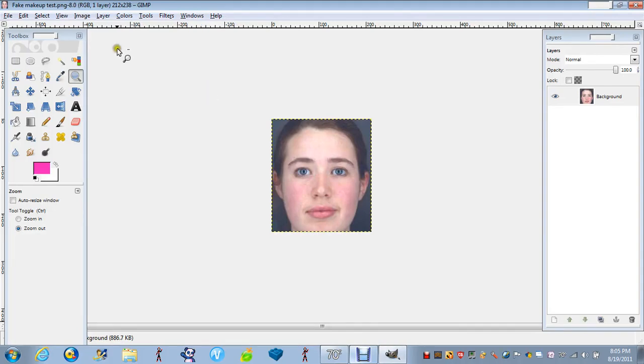Hello, welcome to another new tutorial. This is how to do fake makeup. This is on lipstick.